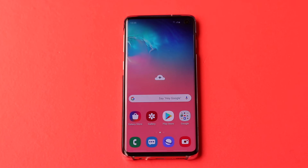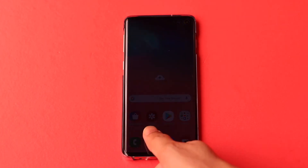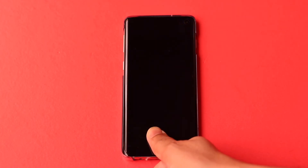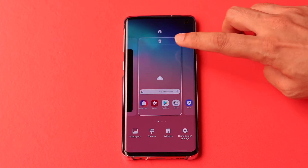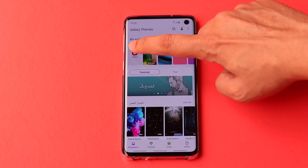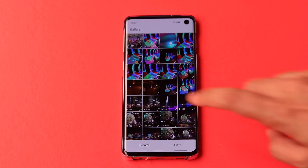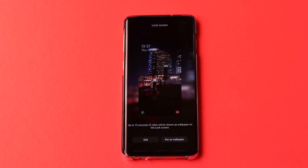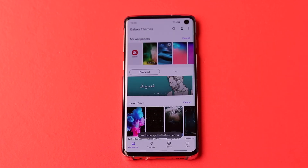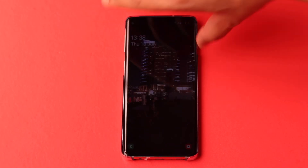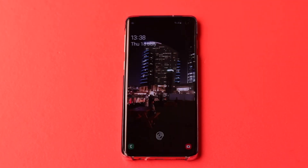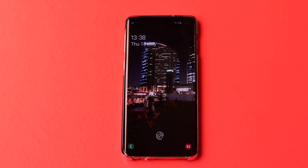Now you can set your own video up to 15 seconds as your wallpaper. Press and hold the home screen, go to wallpaper, then go to gallery. Select your video and set it as wallpaper for the locked screen. Now lock your screen, and whenever you double tap on the screen or press the power key, you can see your own video playing.